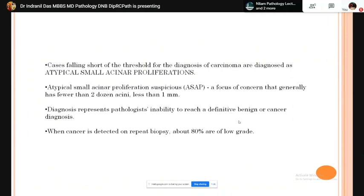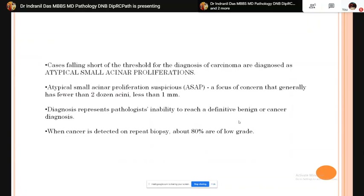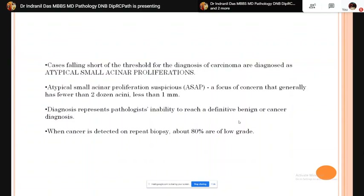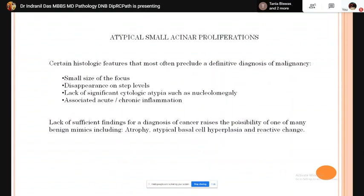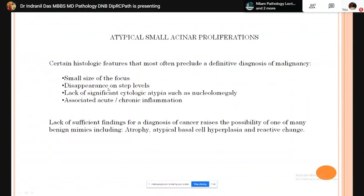When not all criteria are found in a single biopsy specimen, a diagnosis of atypical small acinar proliferation (ASAP) can be made. It is a focus containing fewer than 24 acini with a maximum length equal to or less than 1 mm. Criteria include small size of focus, disappearance of atypical glands on serial step sections, lack of cytological atypia such as nucleomegaly, and presence of background acute or chronic inflammation.